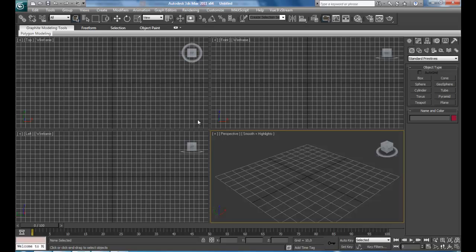Hi, I'm John from the CG Training Center and in this tutorial we are going to talk about lights and shadows. Let's start this scene.